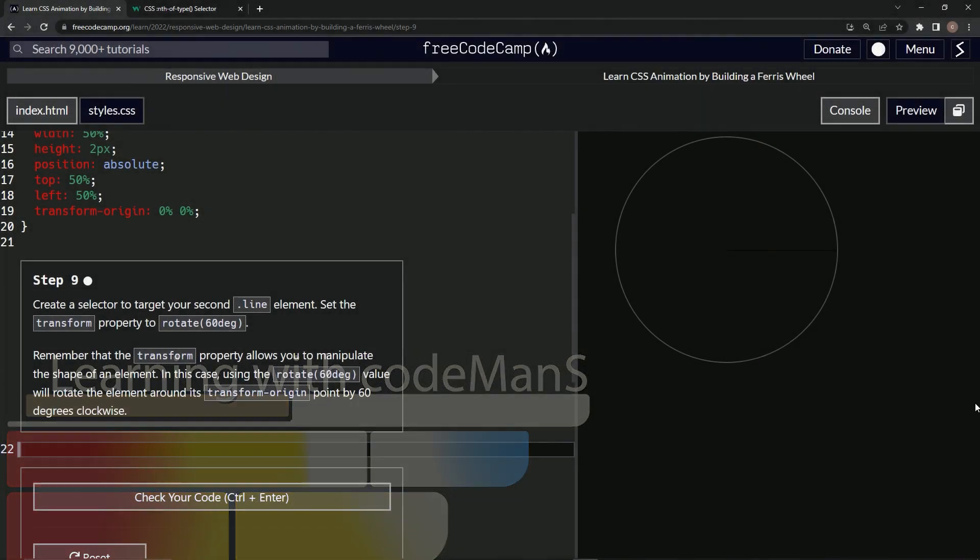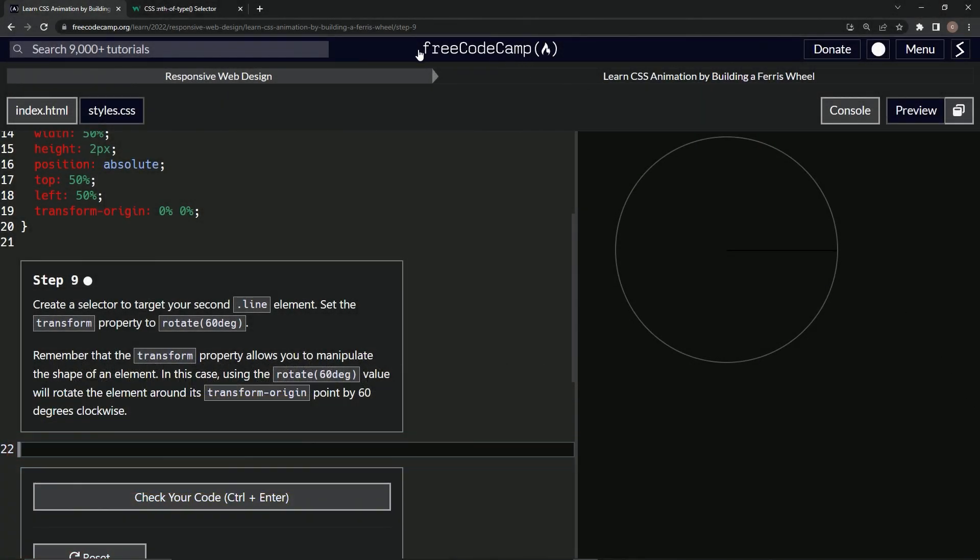All right, now we're doing Free Code Camp, responsive web design, learn CSS animation by building a Ferris wheel, step nine.